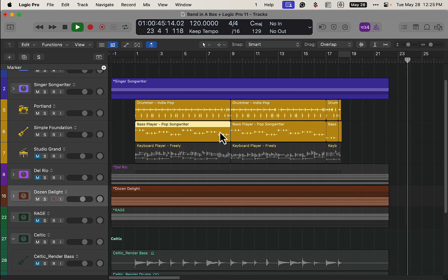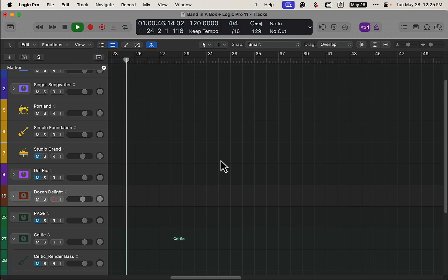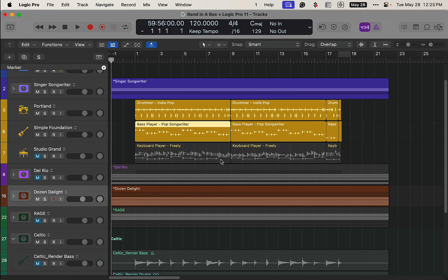Alright, how are you doing today? Today we're taking a look at using the Logic Pro 11 session players with Band in the Box.